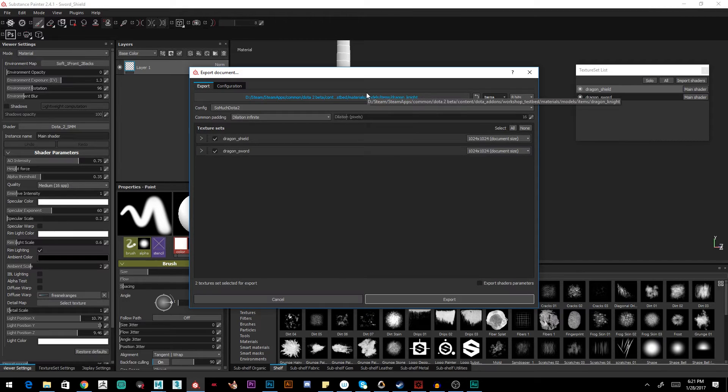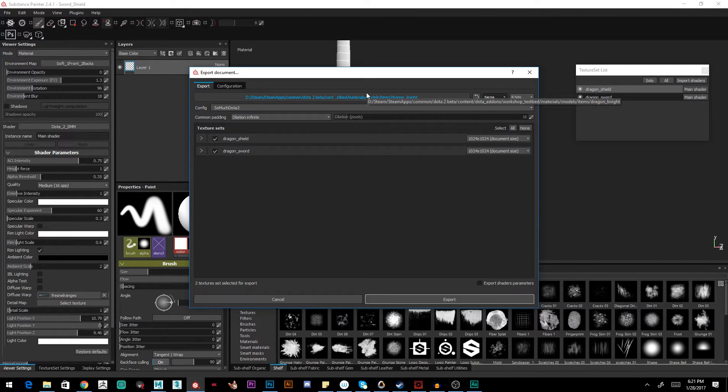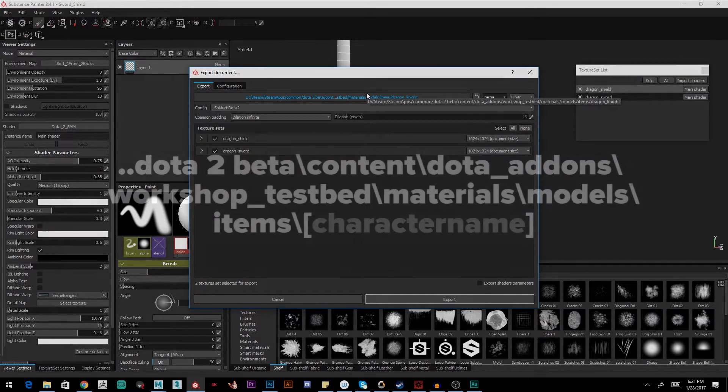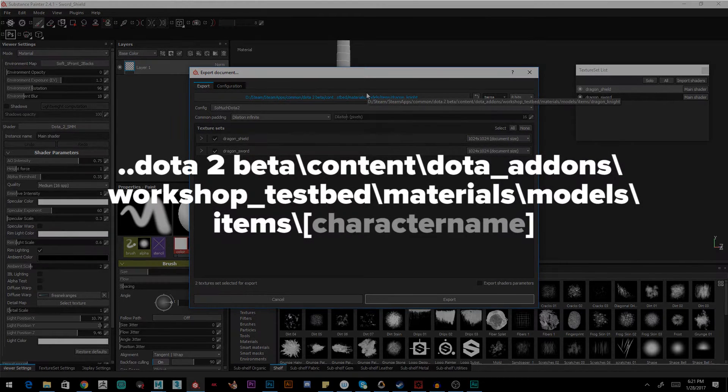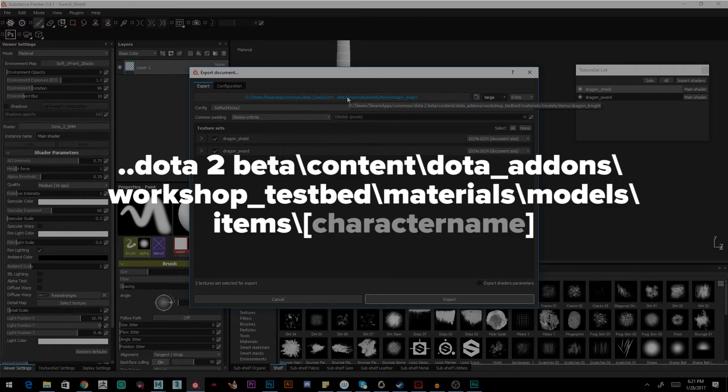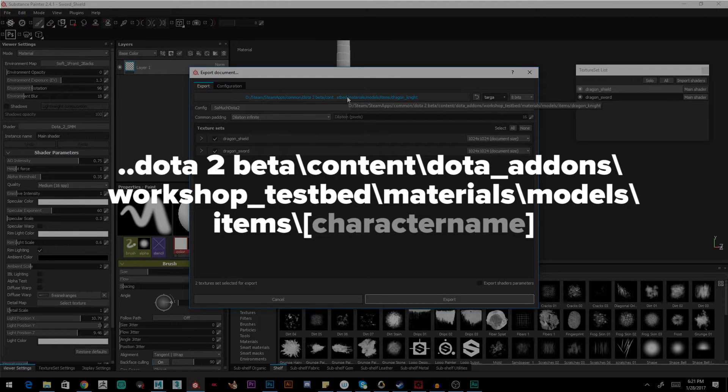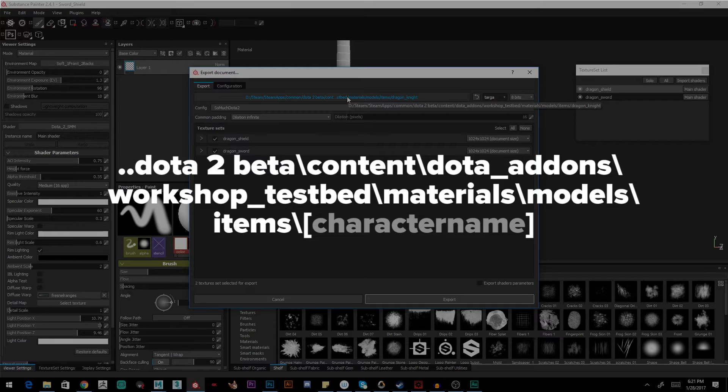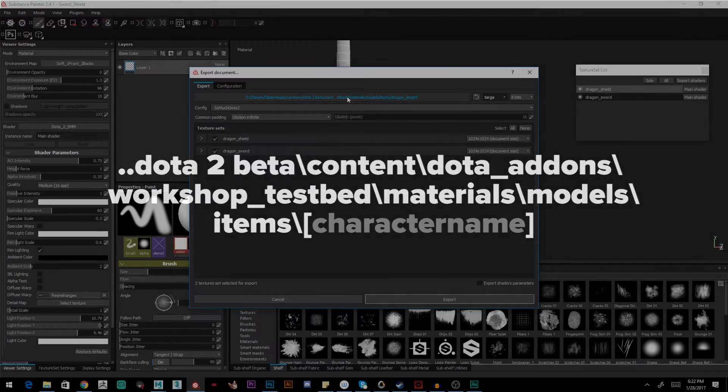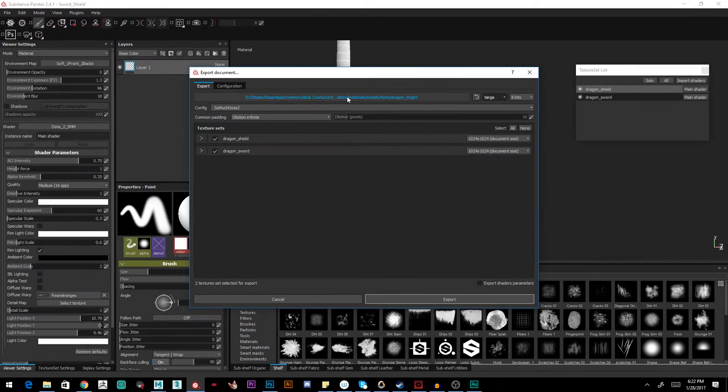The third step is going to be exporting to the proper folder for Dota itself to auto-import our textures for us. So you can see it here. It's in the Dota 2 Beta, Content, Dota underscore Add-Ons, Workshop, underscore Testbed, Materials, Models, Items. And then your character's name. And that's the folder you want to set.